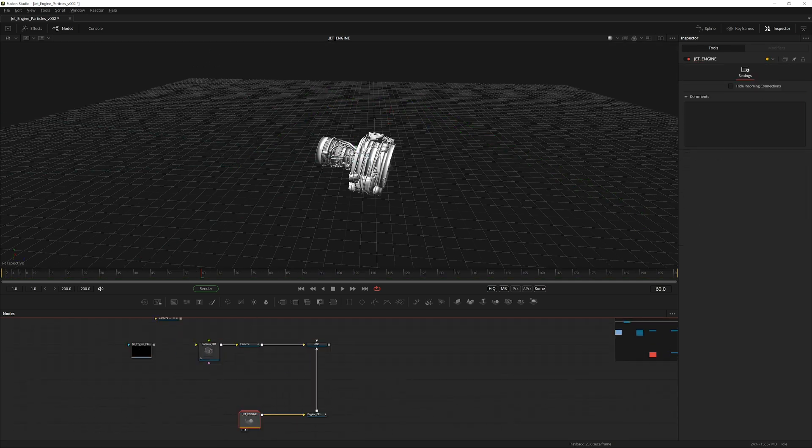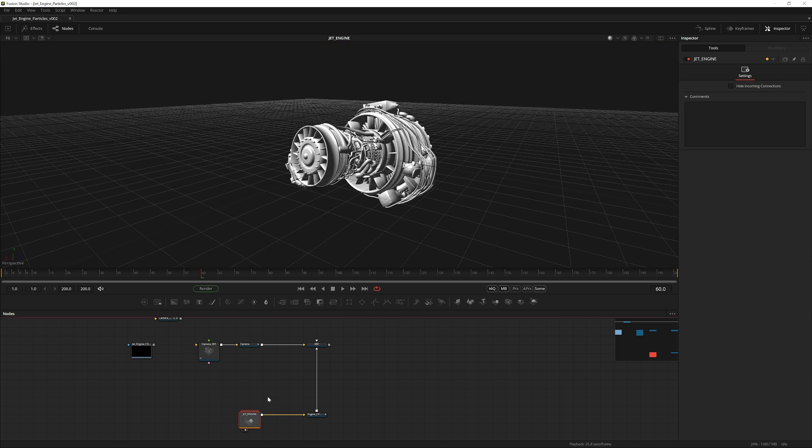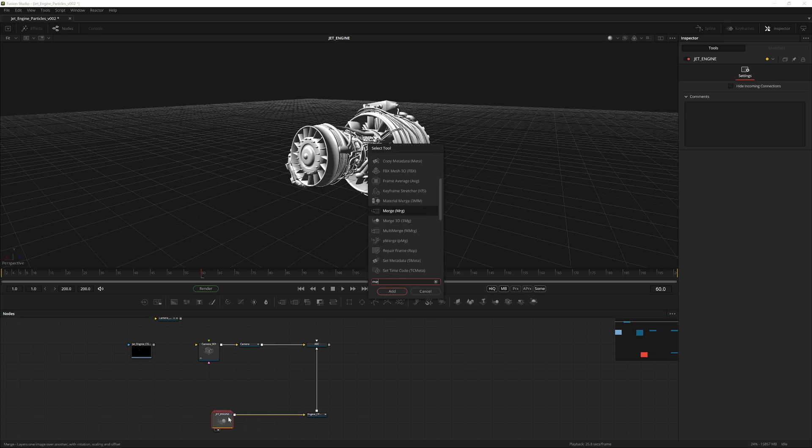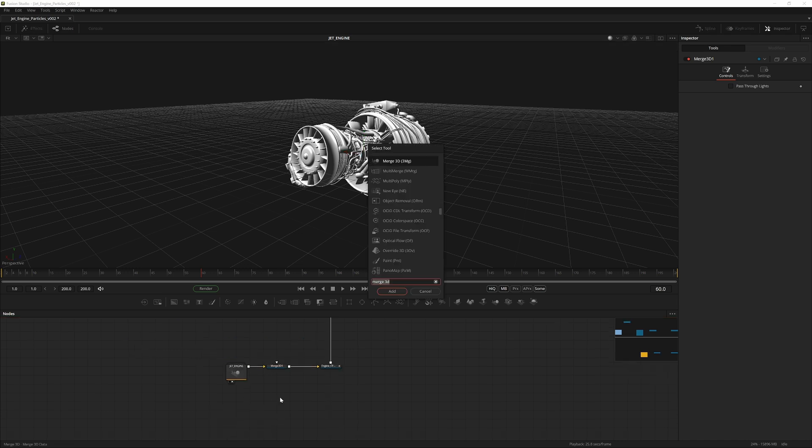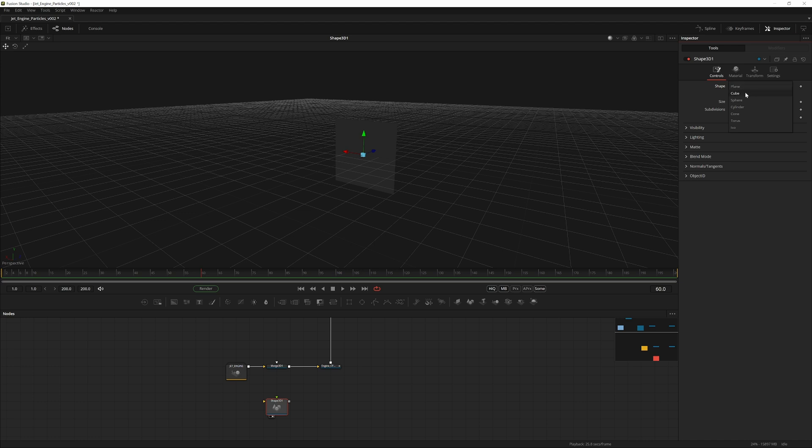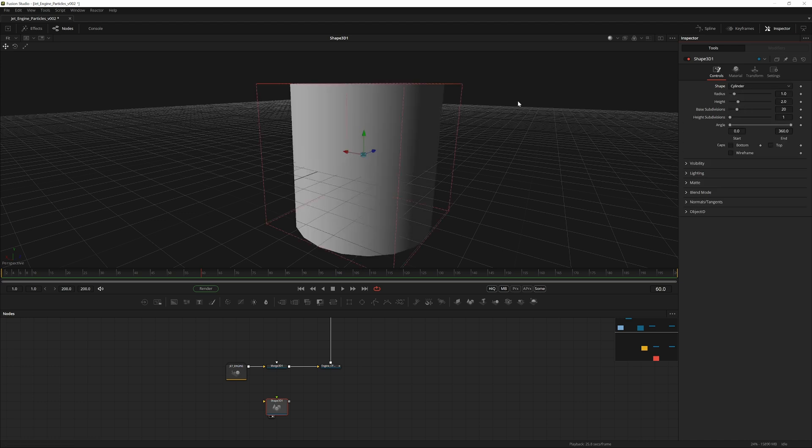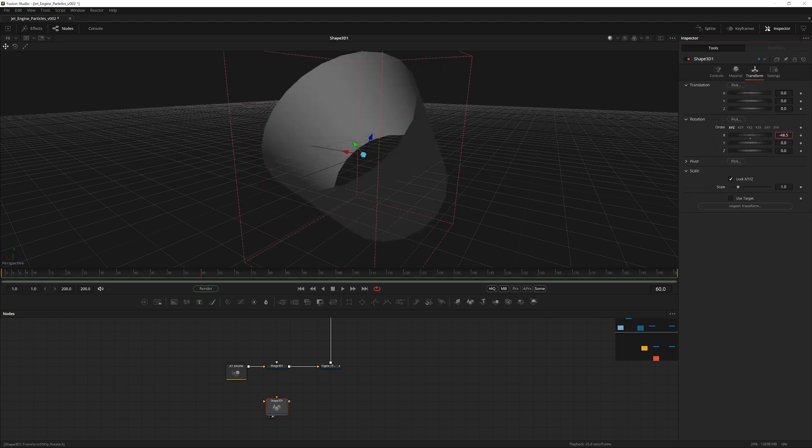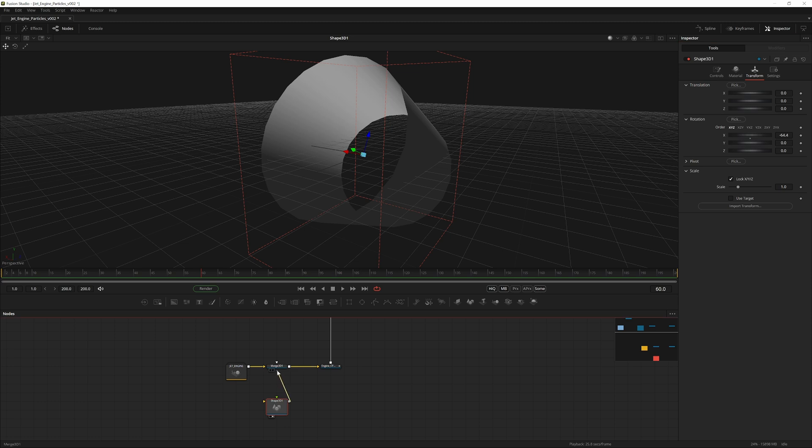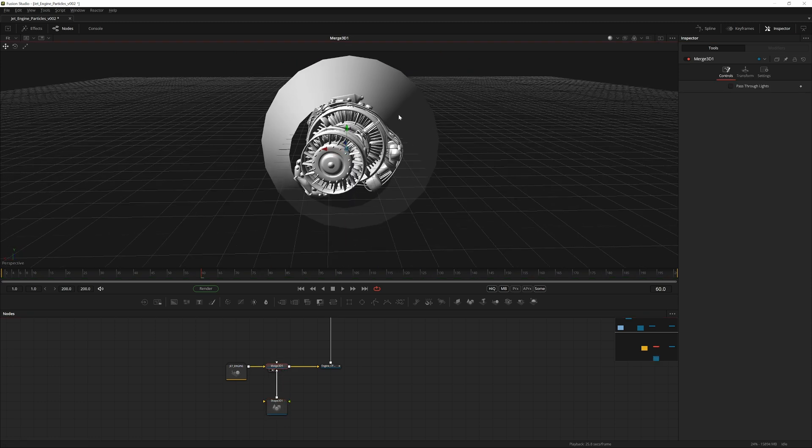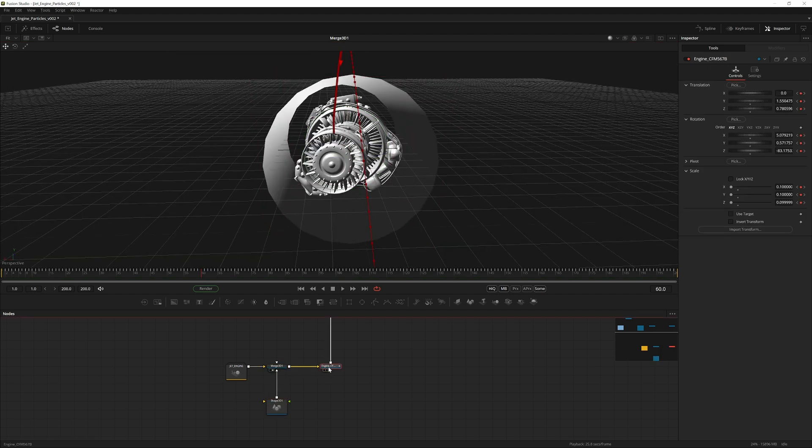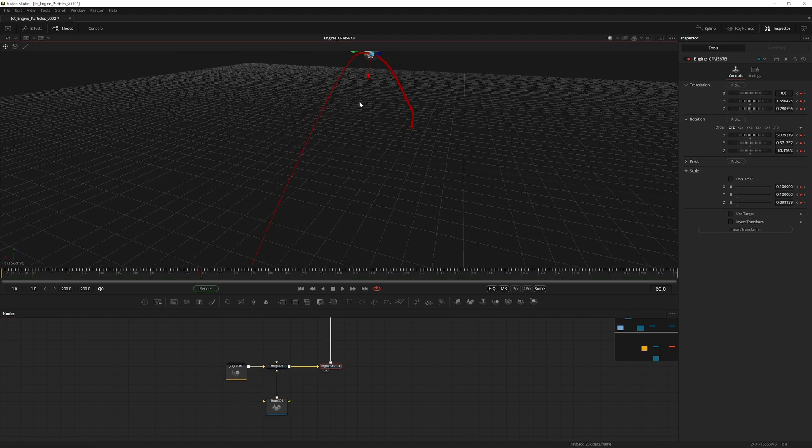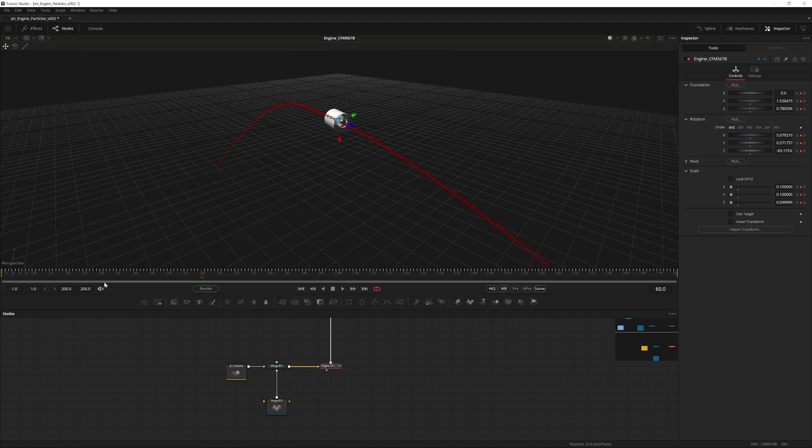Now we're going to be creating an emitter shape. Shift+Space, Merge 3D, click, Shift+Space, Shape 3D. View this, change the shape to a cylinder, and go into Transform and rotate it. We can pipe this into the merge we created after the group. View that. Now you can see they're in the same space. If you view the animated parent, you can see our cylinder is moving with the model.